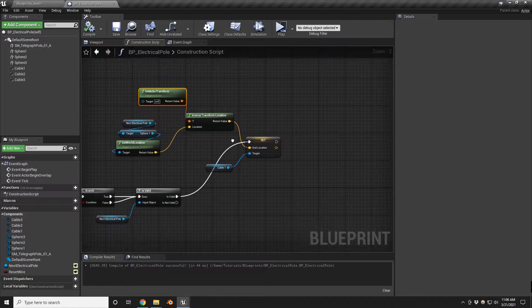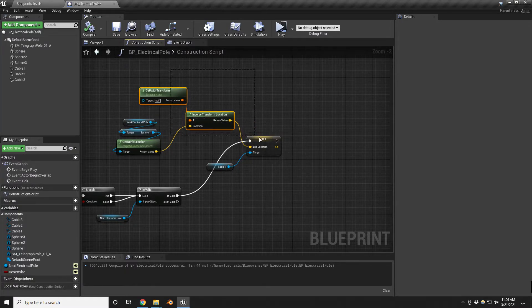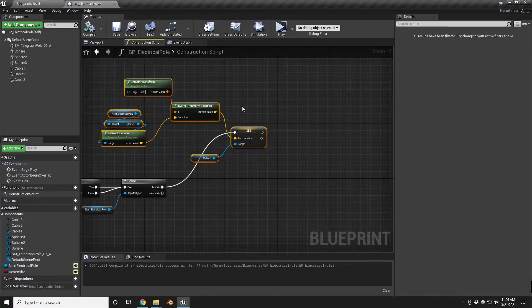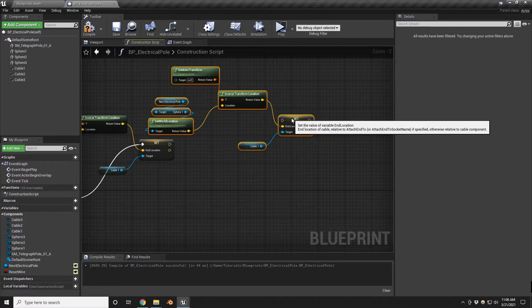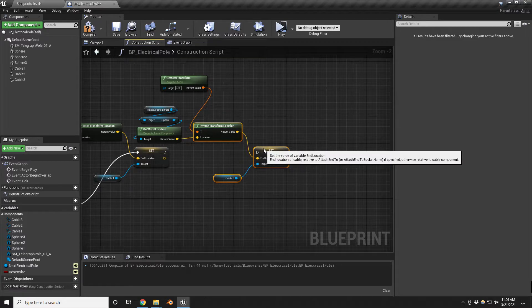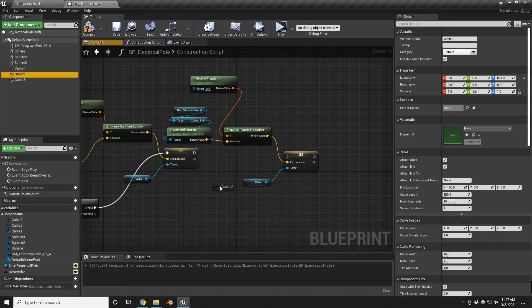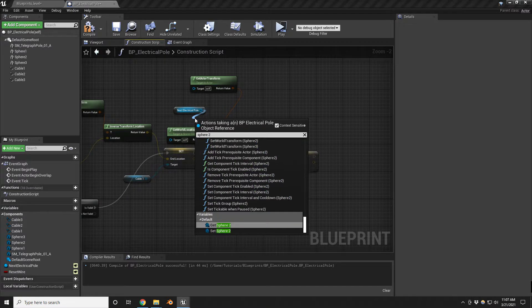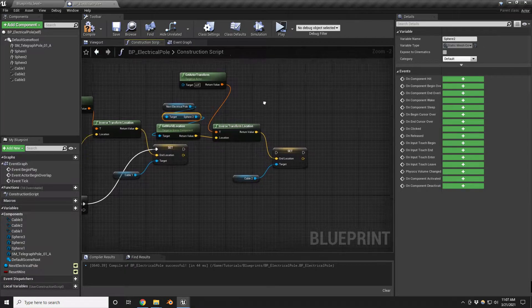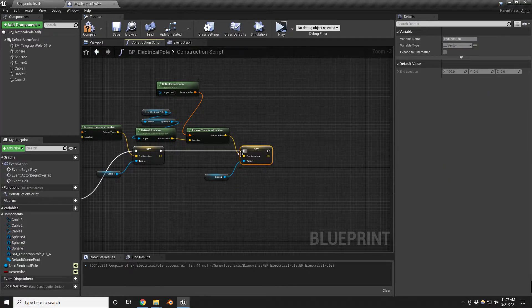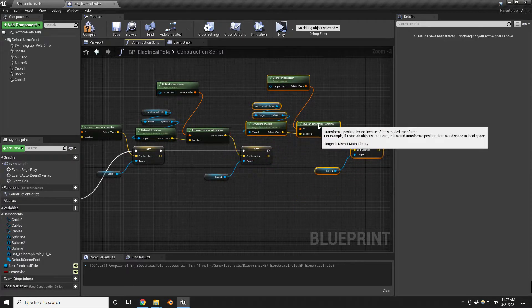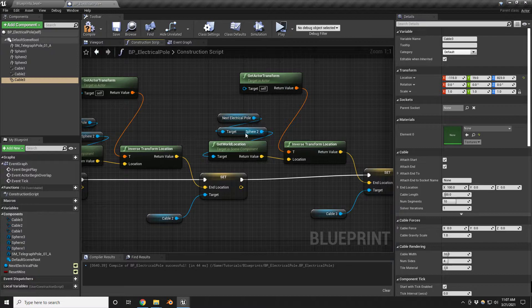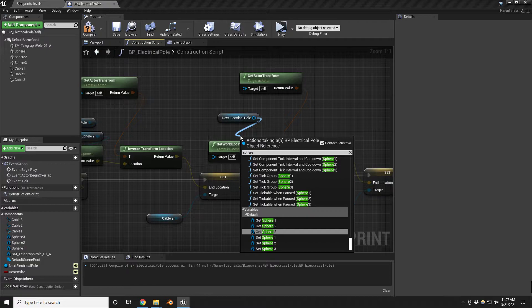Let's do the other two cables to get our basic functionality in place. I'll duplicate those nodes. For Cable Two, we reference Sphere Two on the next electrical pole, and for Cable Three we reference Sphere Three. Let's link these just like before and compile.